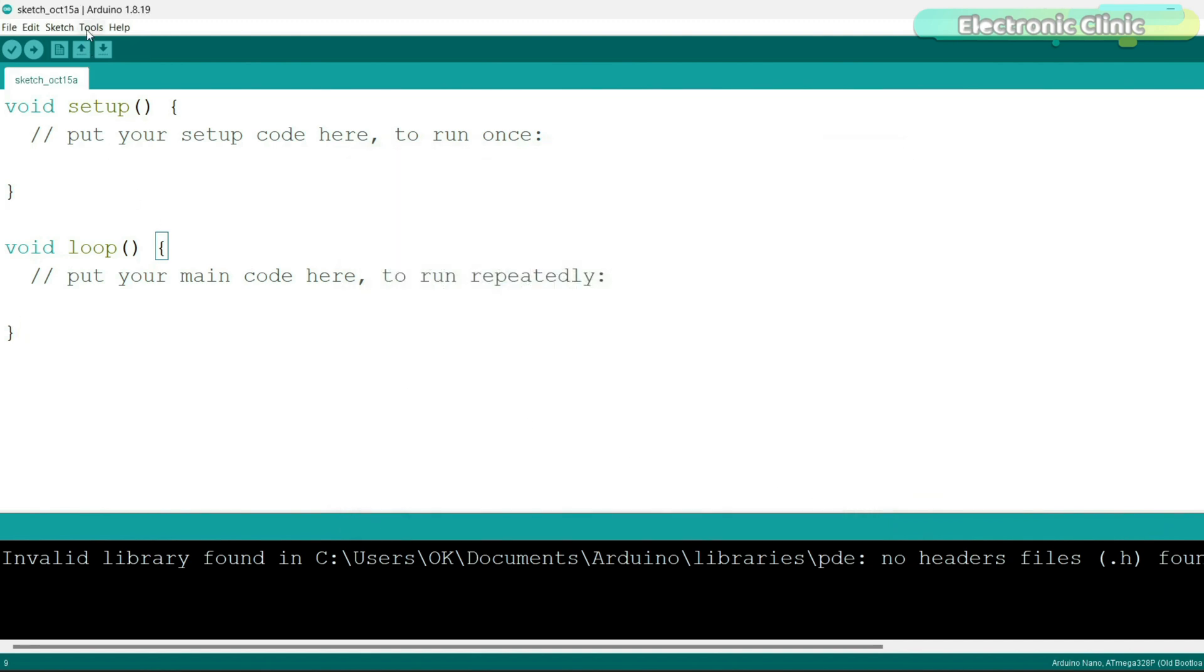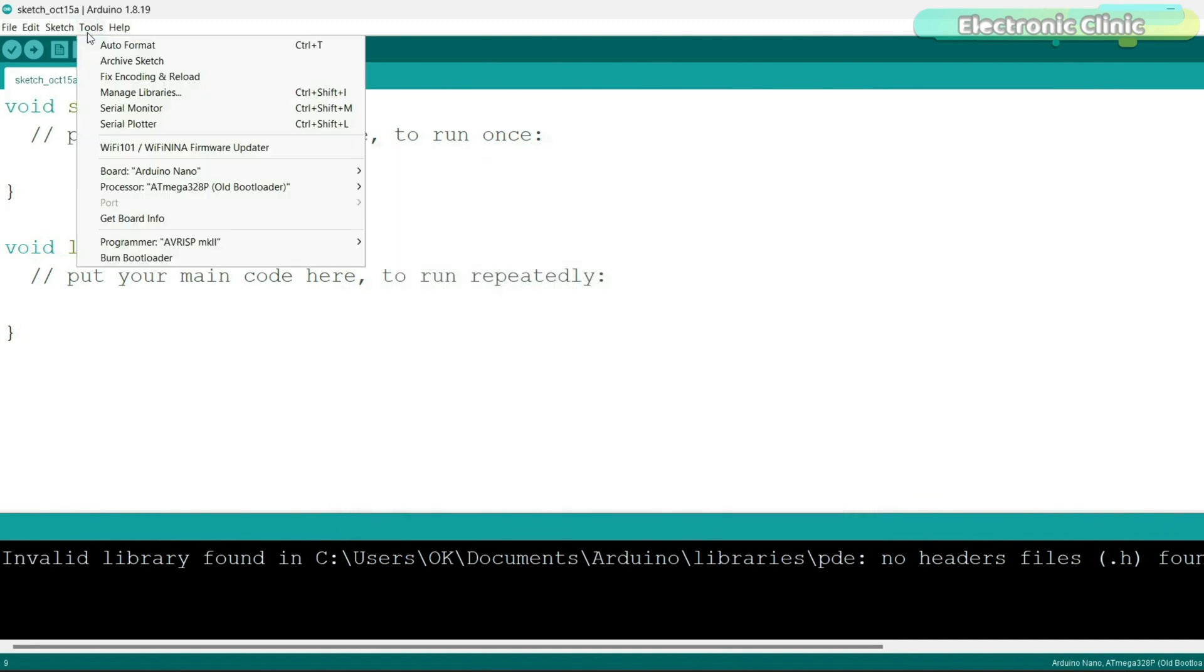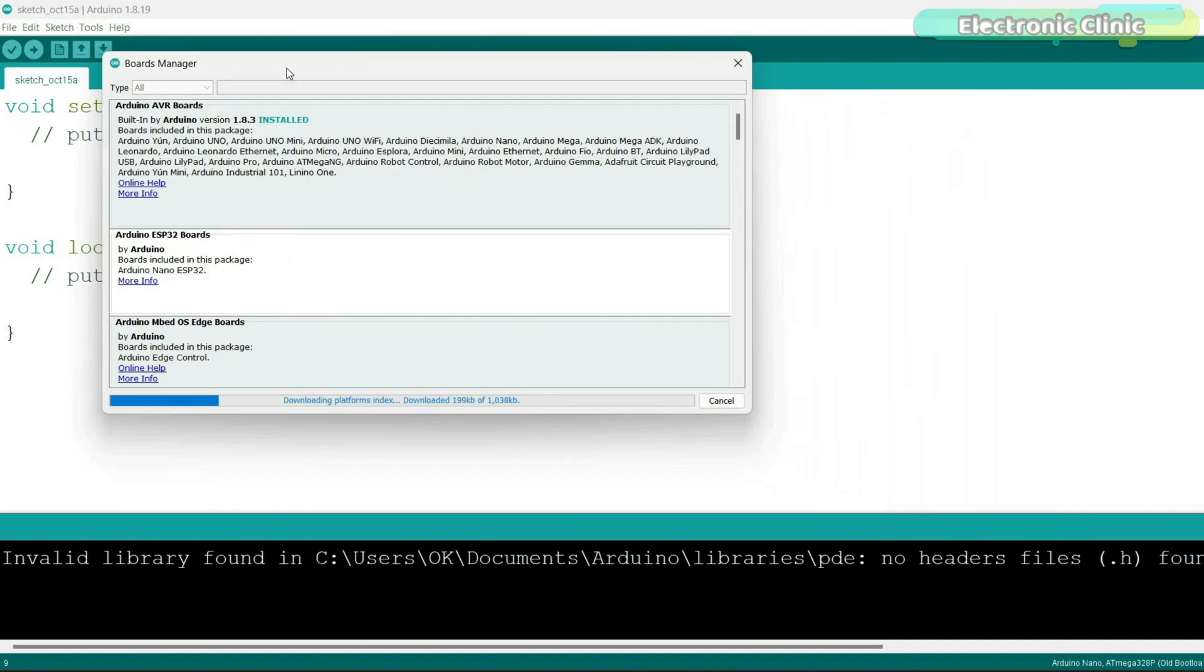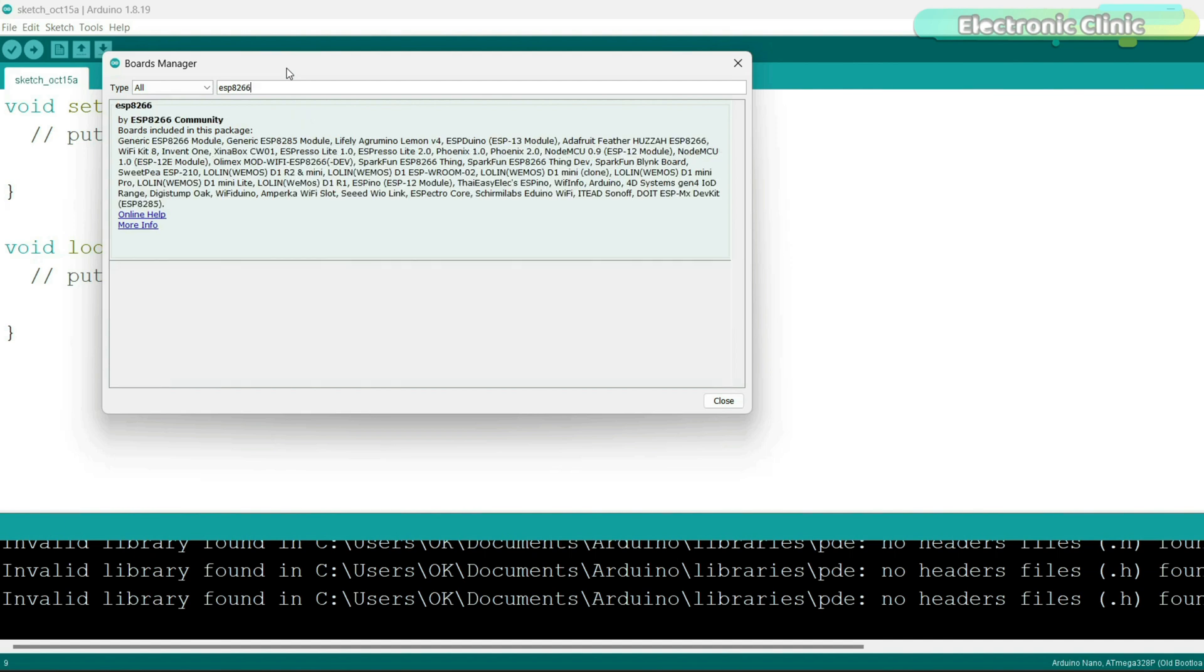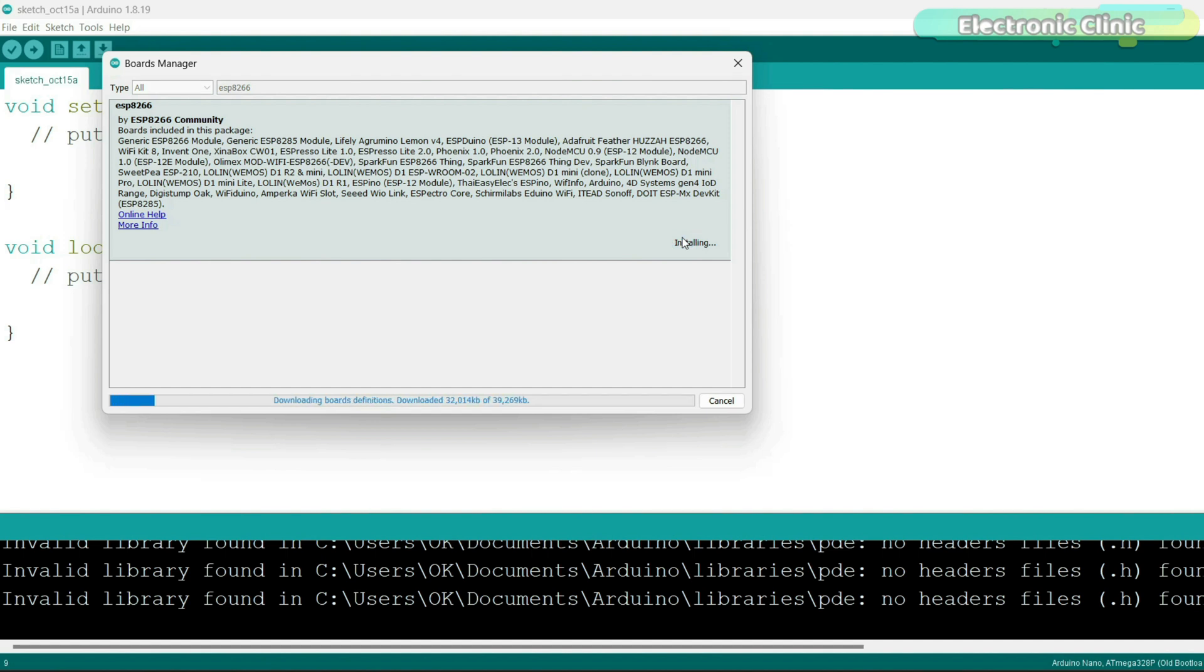Again, go to the Arduino IDE, go to the file menu and then to preferences. In the additional boards manager URLs, paste that link and then click on the OK button. Now, go to the tools menu, then board and click on the boards manager. In the search box, type ESP8266. Install ESP8266 by ESP8266 community. It's going to take several minutes depending on the speed of your internet connection.